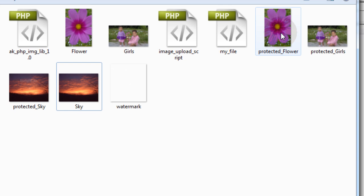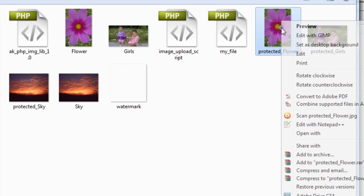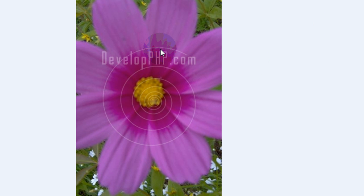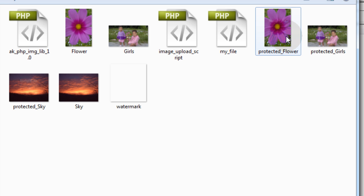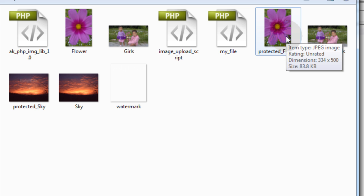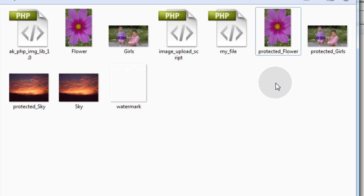Let's look at protected flower. Beautiful - a transparent watermark directly in the center of that PNG file. And that PNG file has been converted to a JPEG. So you can see that this is now a JPEG image that is protected with watermark, and it used to be a PNG file. When it was uploaded it was a PNG.